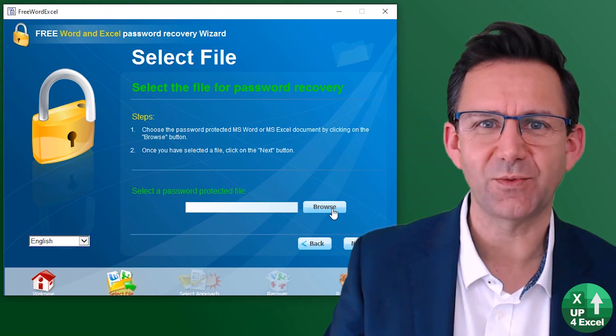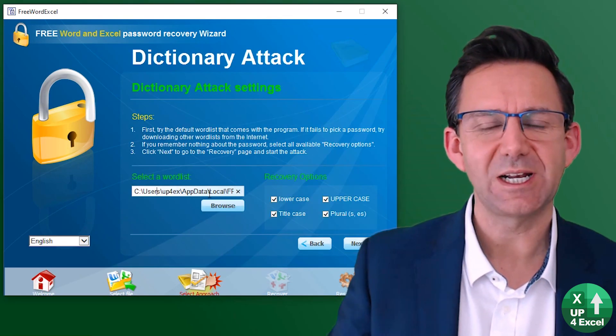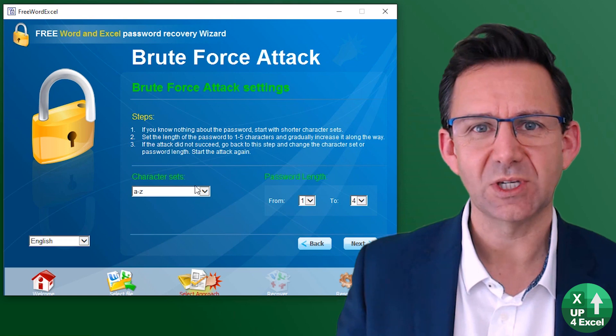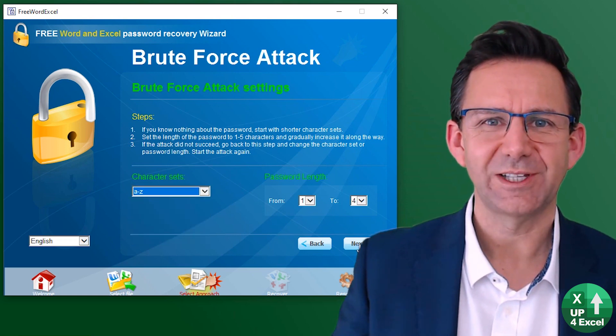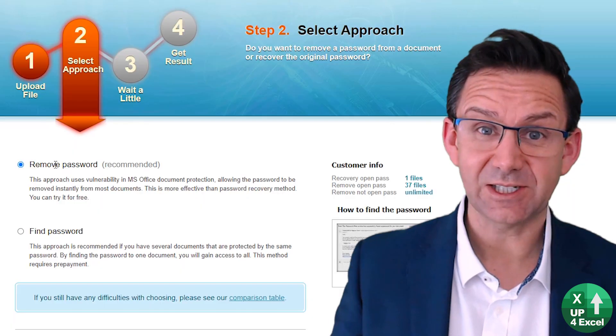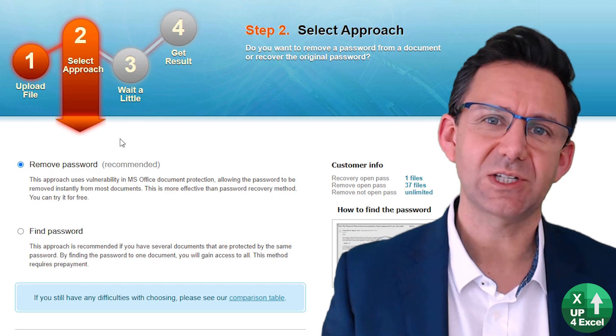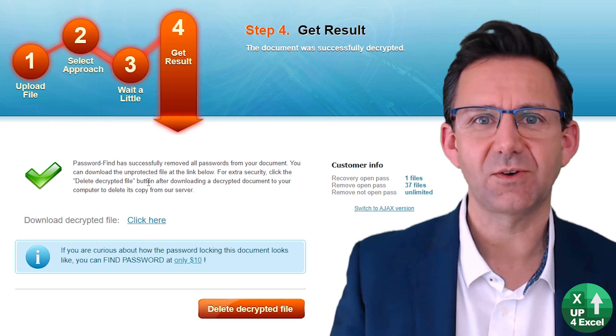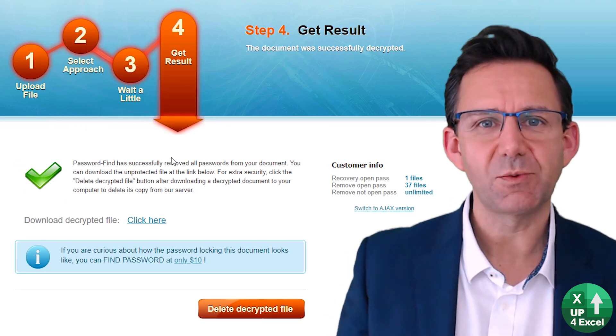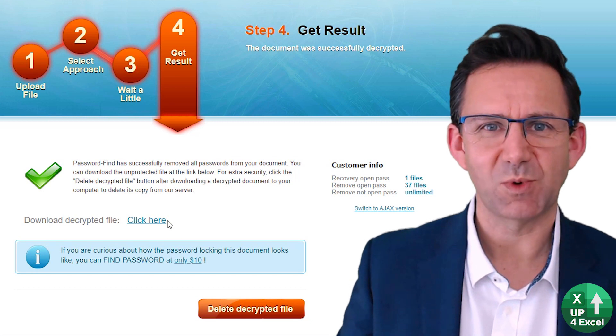I'm going to show you a great piece of software right now that can open legacy Excel files even when you've forgotten the password. And I'm going to be testing another service that will open modern Excel files and remove the passwords from them as well.